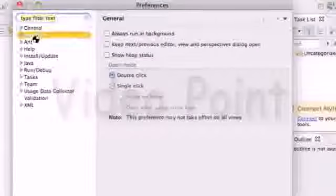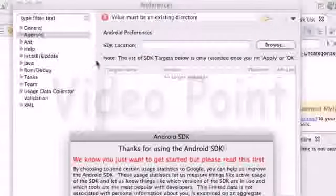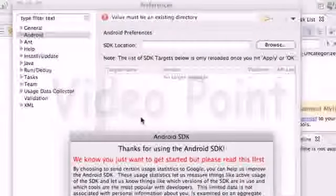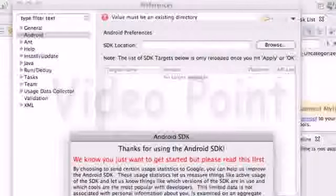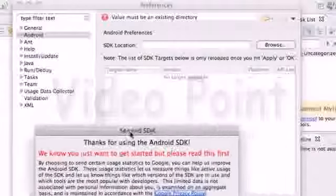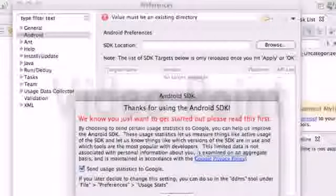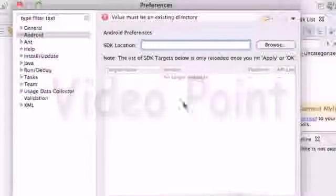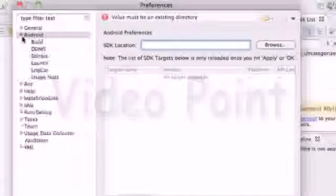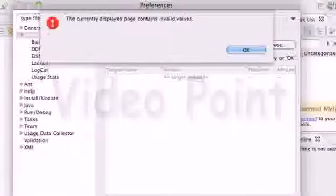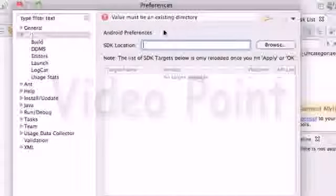Click on the Android folder. The computer froze for a moment there, but it's okay now. Go into this Android tab - just click on Android, and you'll see some errors coming up.